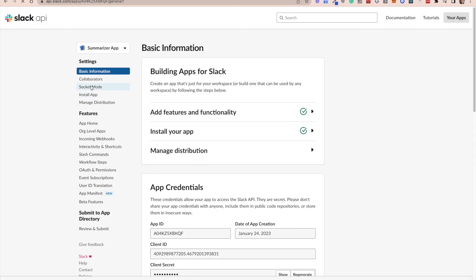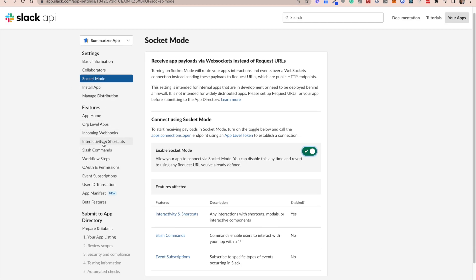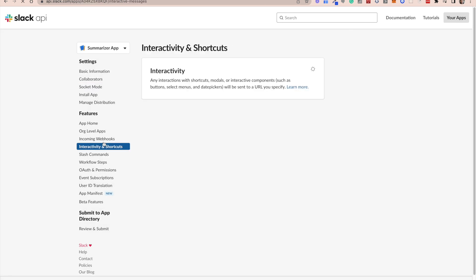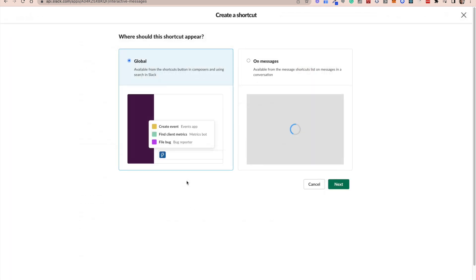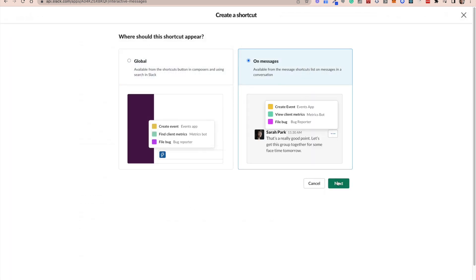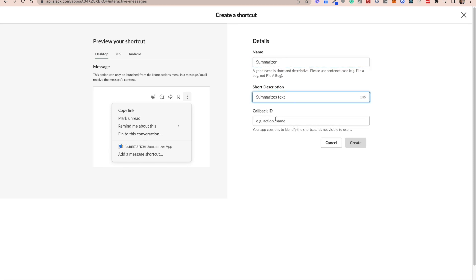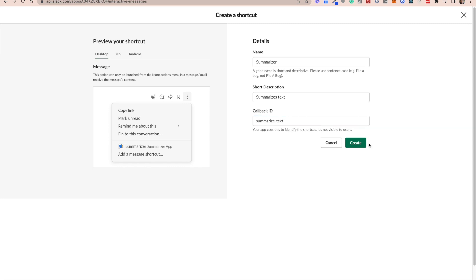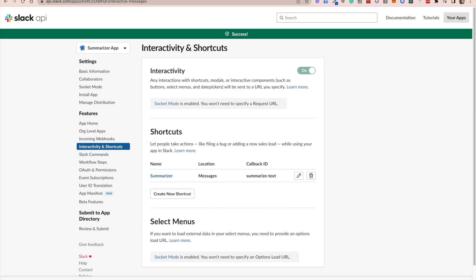Now let's set up socket mode. Click on socket mode. We enable socket mode. Now we need to create our shortcuts. Click on interactivity and shortcuts. I'll be creating a message shortcut. This will allow us to operate on the message. This is where we're going to be triggering our summarizer app. We'll give it a name, a description and a callback ID. This callback ID we'll be using in our app. Here we're going to be giving it summarize-text. We'll go ahead and create the shortcut and we're ready to go.